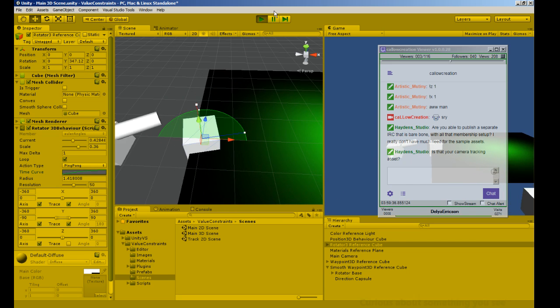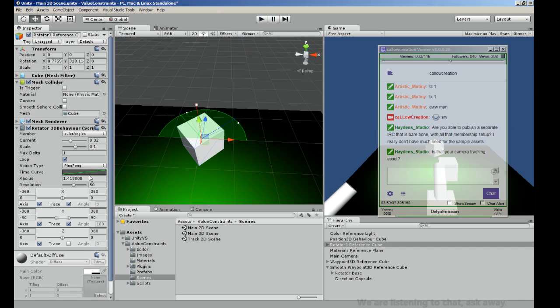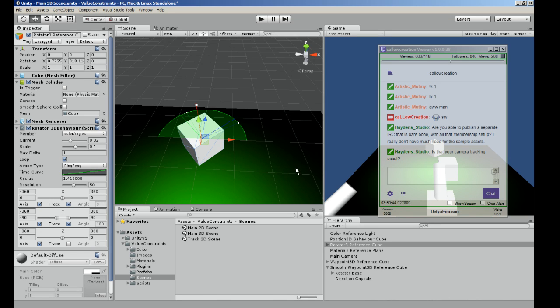So that's my next release: Value Constraints, with constraints on values so you're able to manipulate them.